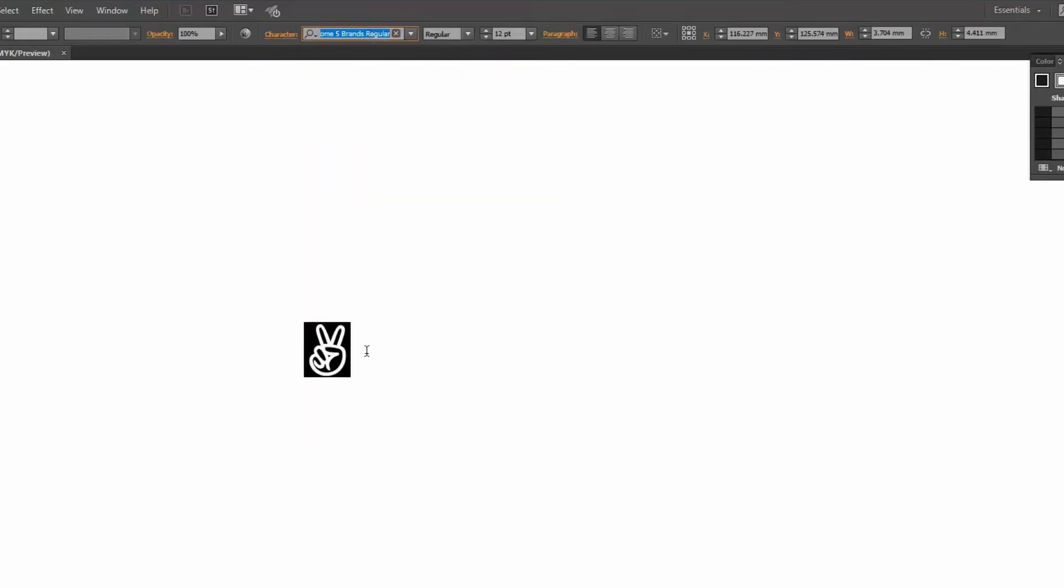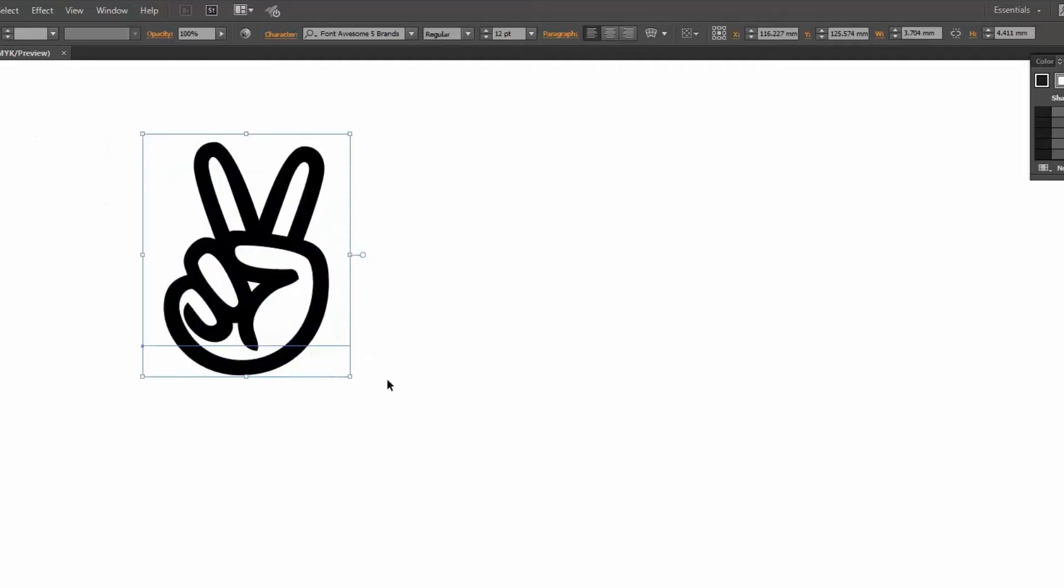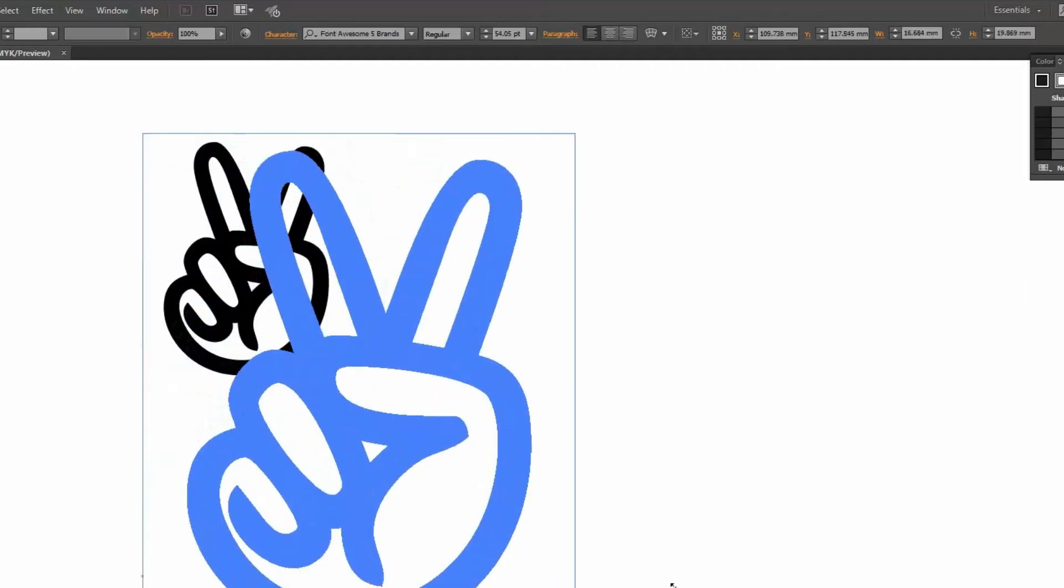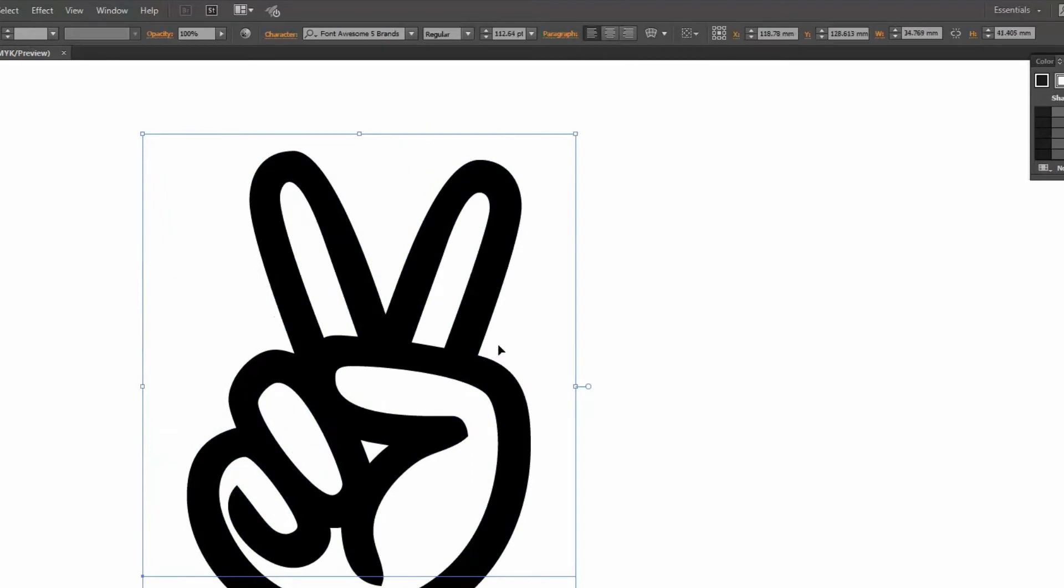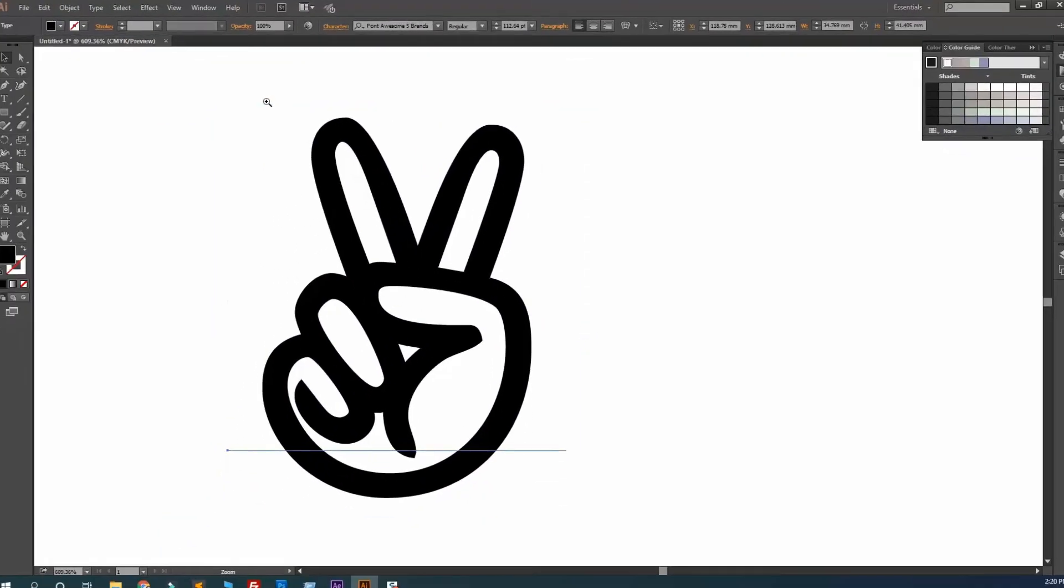After selecting the font, you will see this is the icon we are copying from the Font Awesome library. You see it's not pixelated and it's the perfect size.